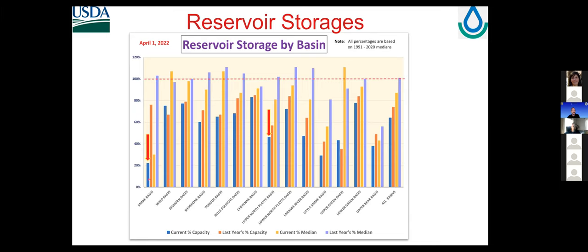The Snake reservoir has stayed at about 21 to 22 percent of capacity since last fall. There is talk that with this extra precipitation it might help, but there was talk that they may not fill that reservoir this year — which would be unprecedented in the 20 years I've been here. The Upper North Platte Basin current capacity is below 50%. The other colors show last year's capacity and current percent of median. Overall, the state is still below median for reservoir storage.